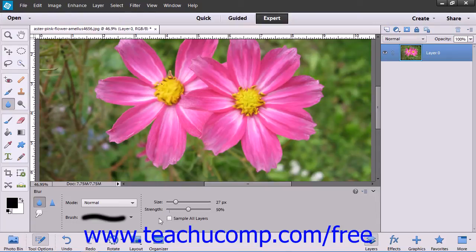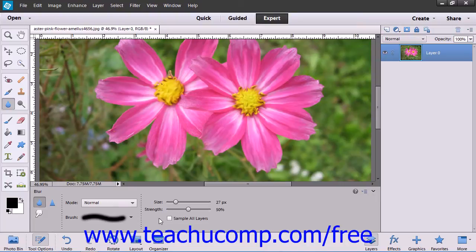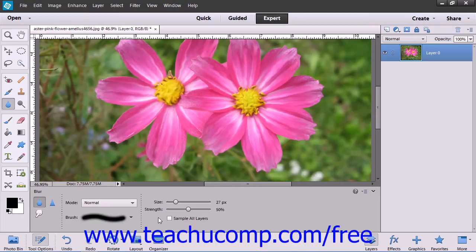You can also check the Sample All Layers checkbox to blur or sharpen the pixel data using the combined data from all layers in the image. Otherwise, it will only use data from the currently selected layer.